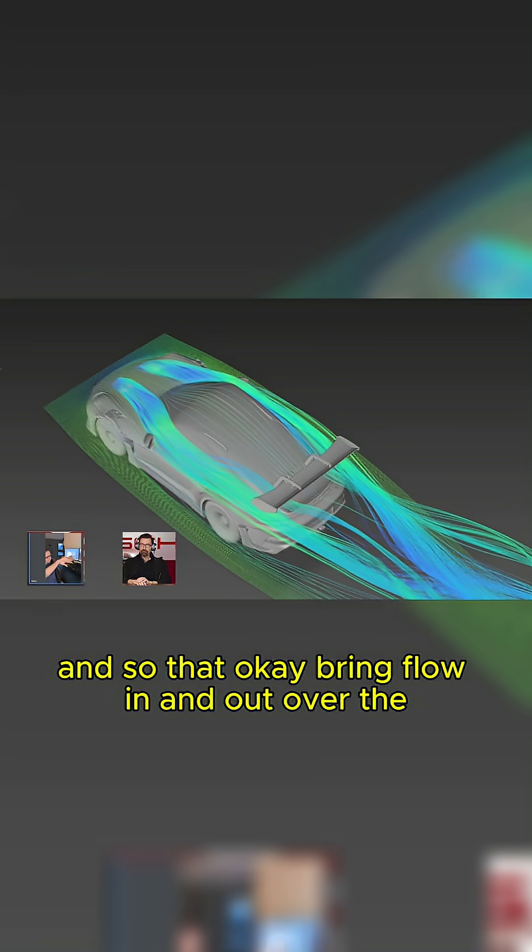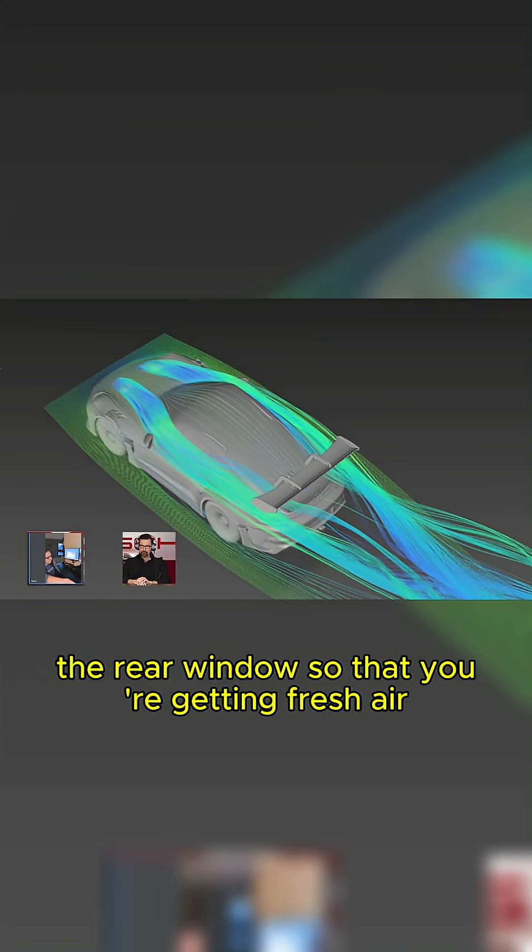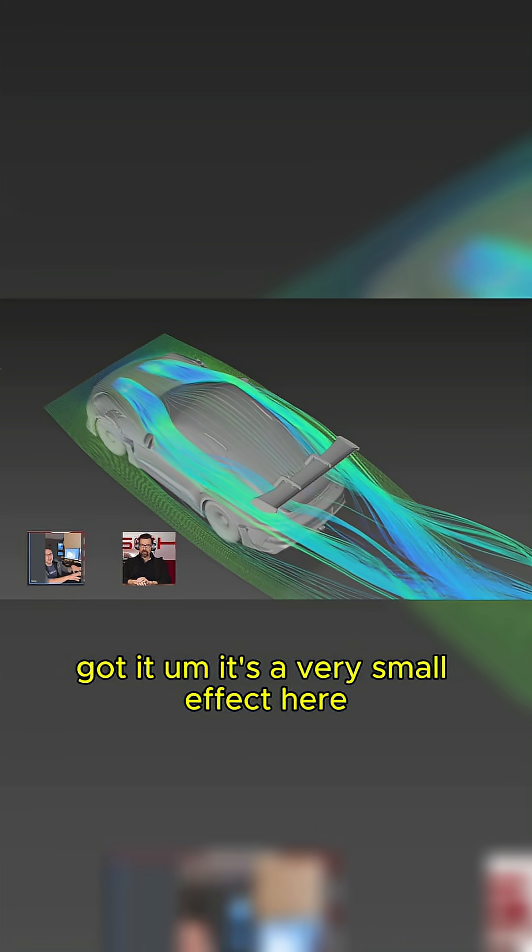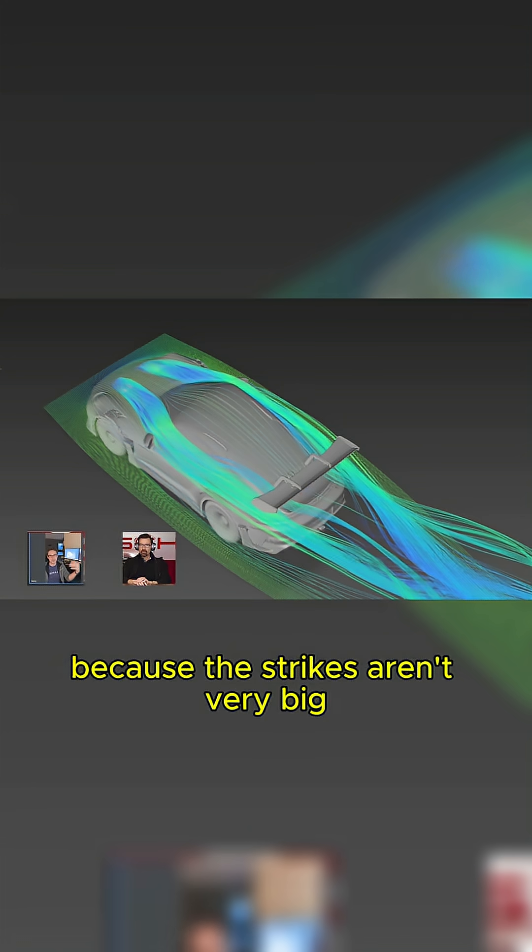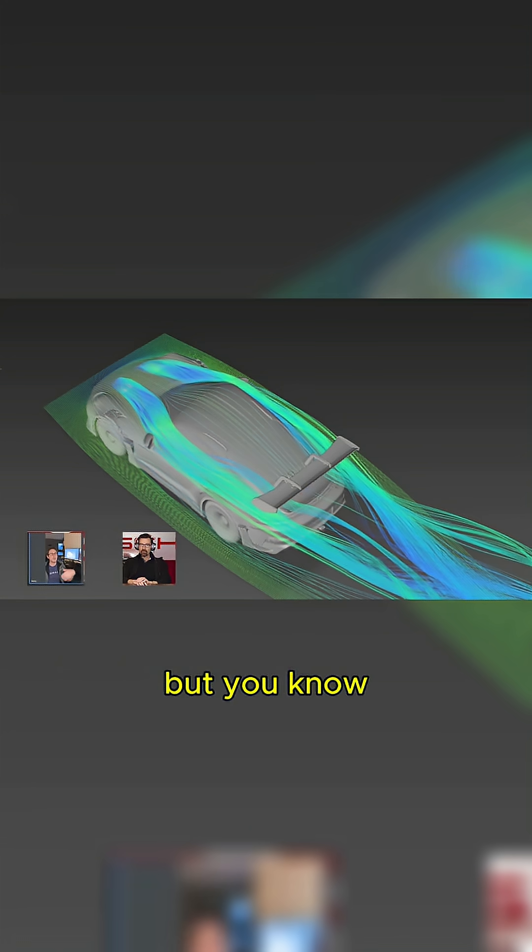And so that will bring flow in and out over the rear window so that you're getting fresh air. Got it. It's a very small effect here because the strakes aren't very big.